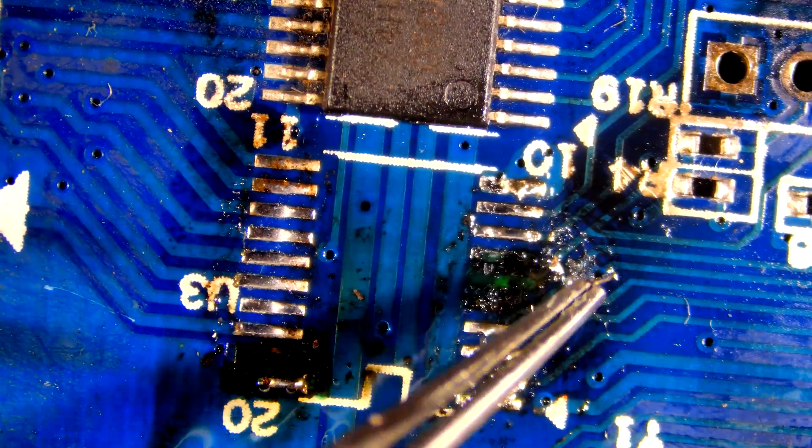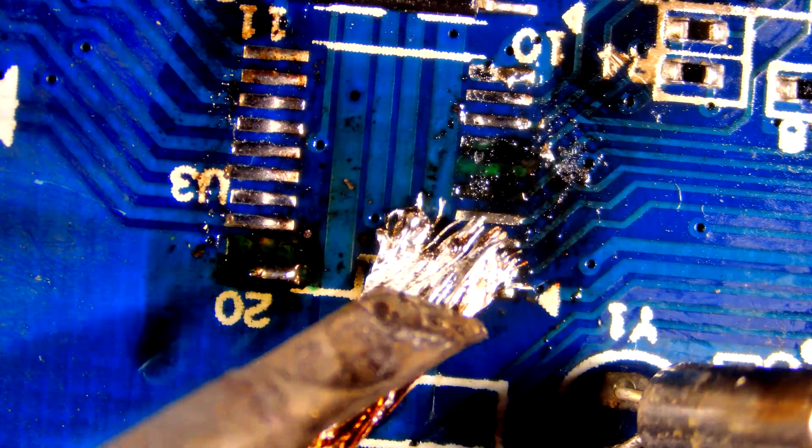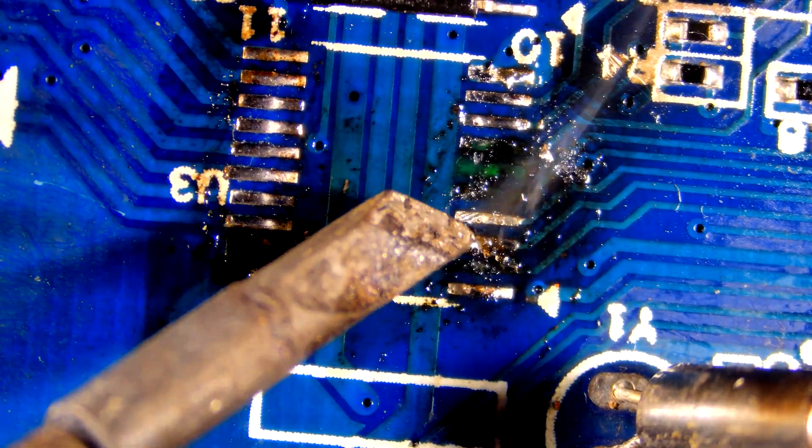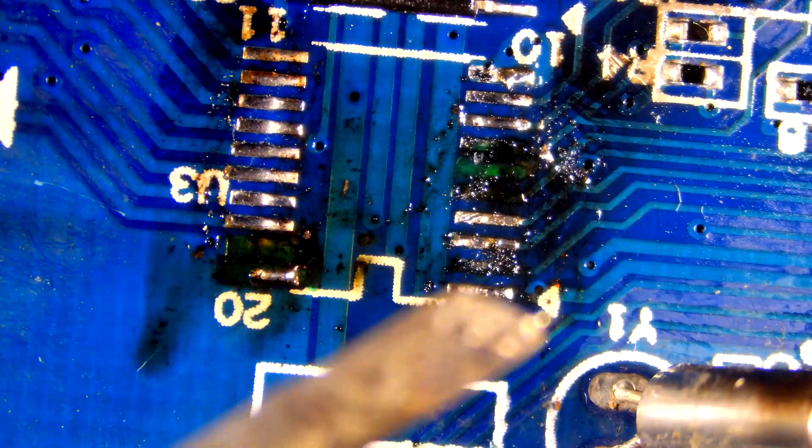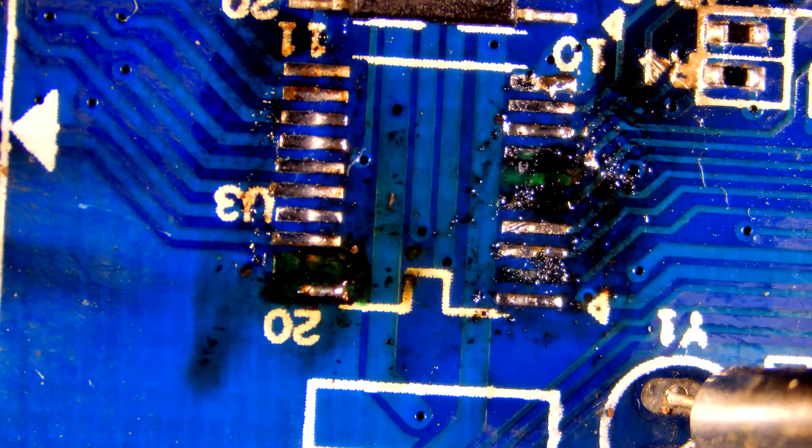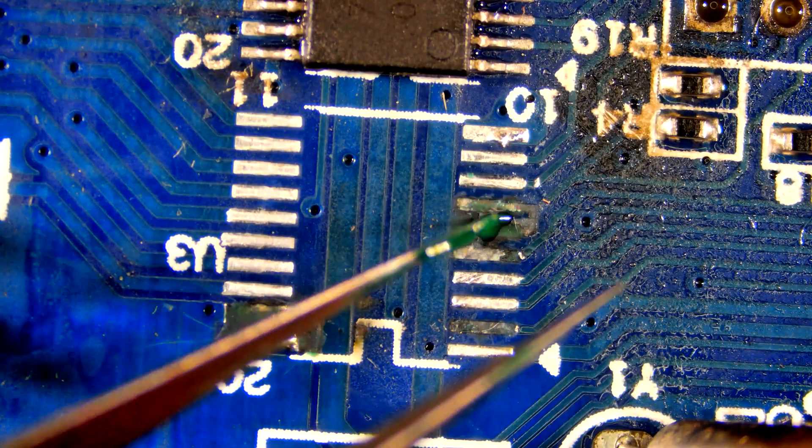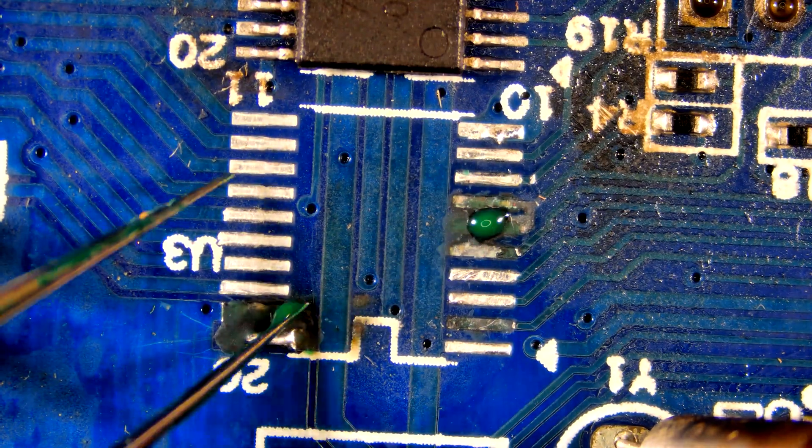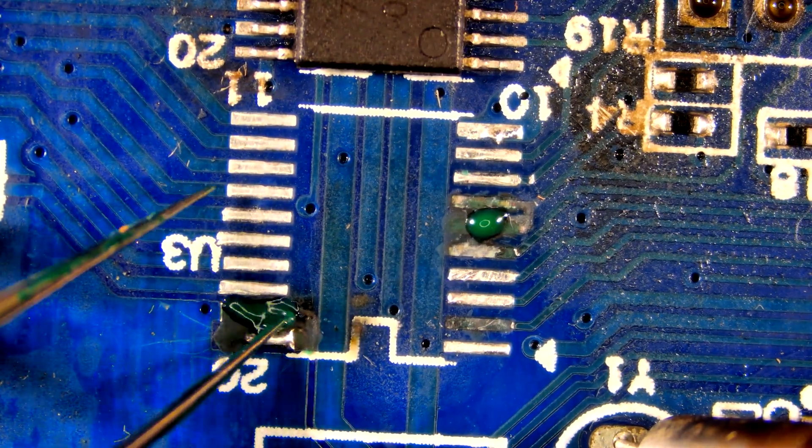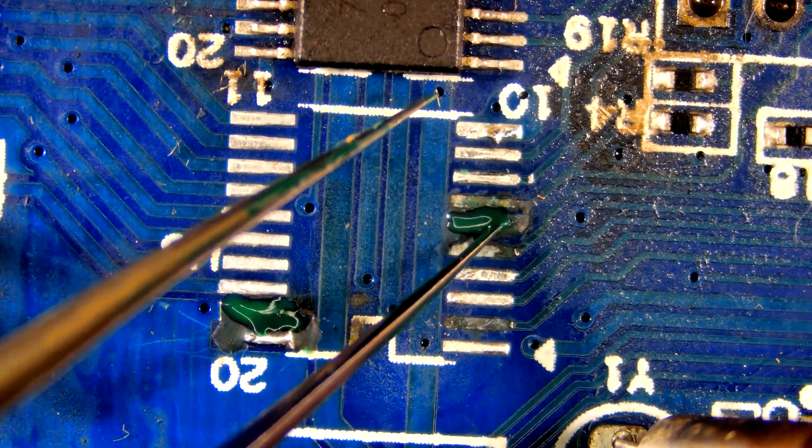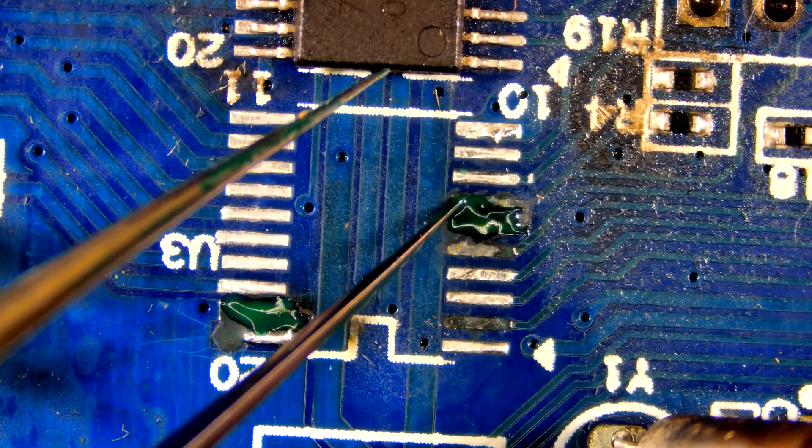Some pads are too weak to stay in place, so I will remove them. I will cover the missing pad area with UV mask to avoid shorting with the inner layer of the board.